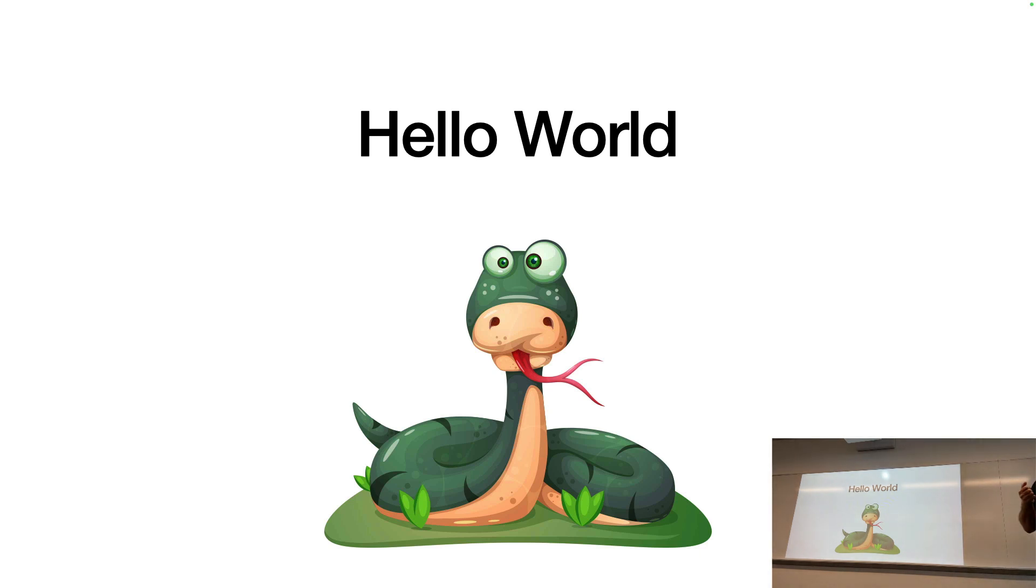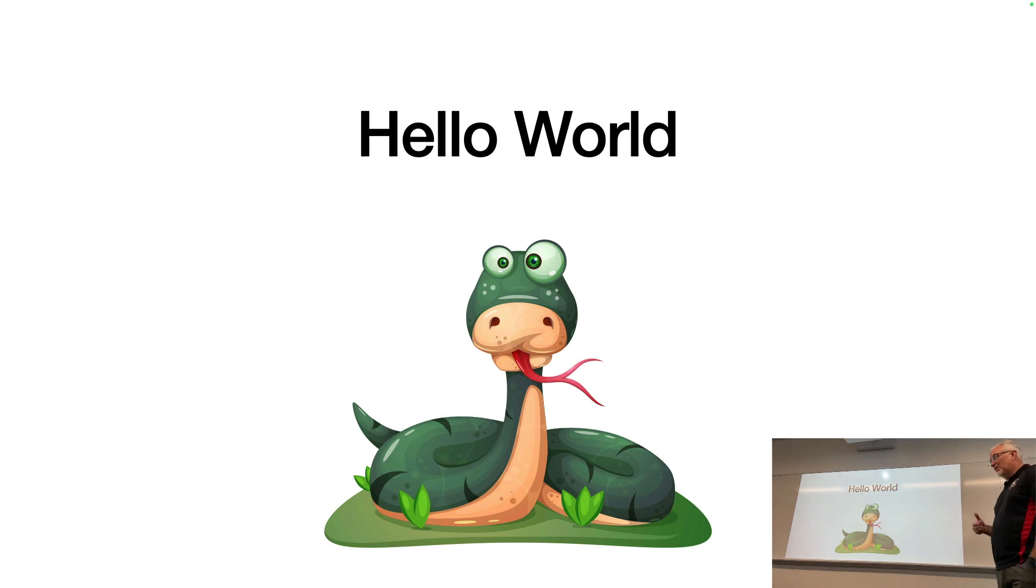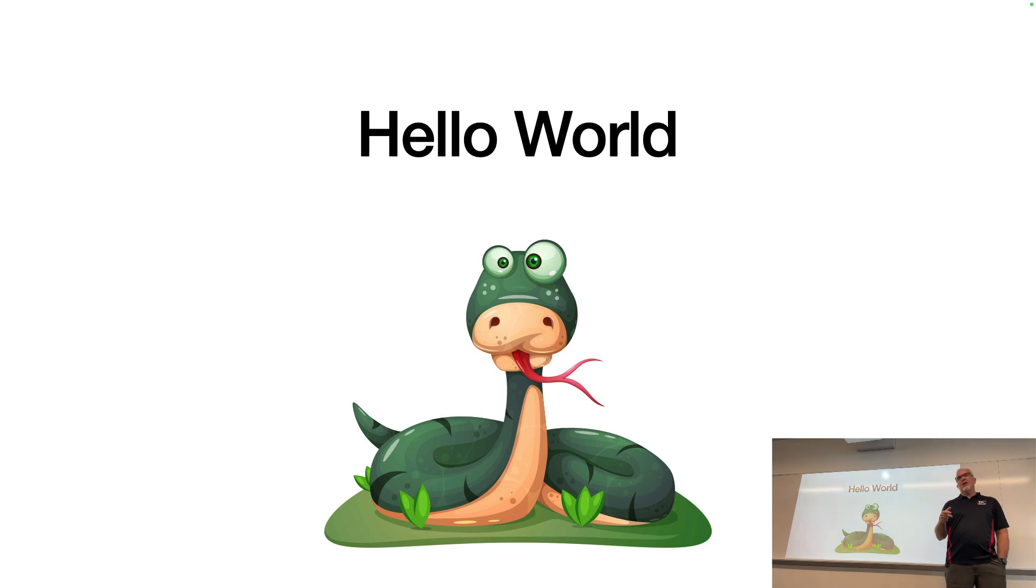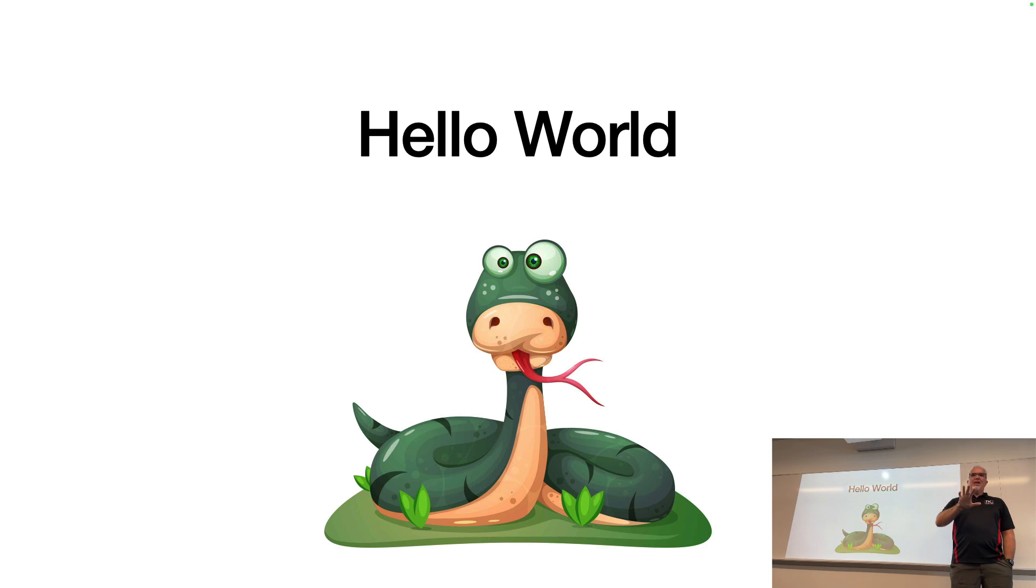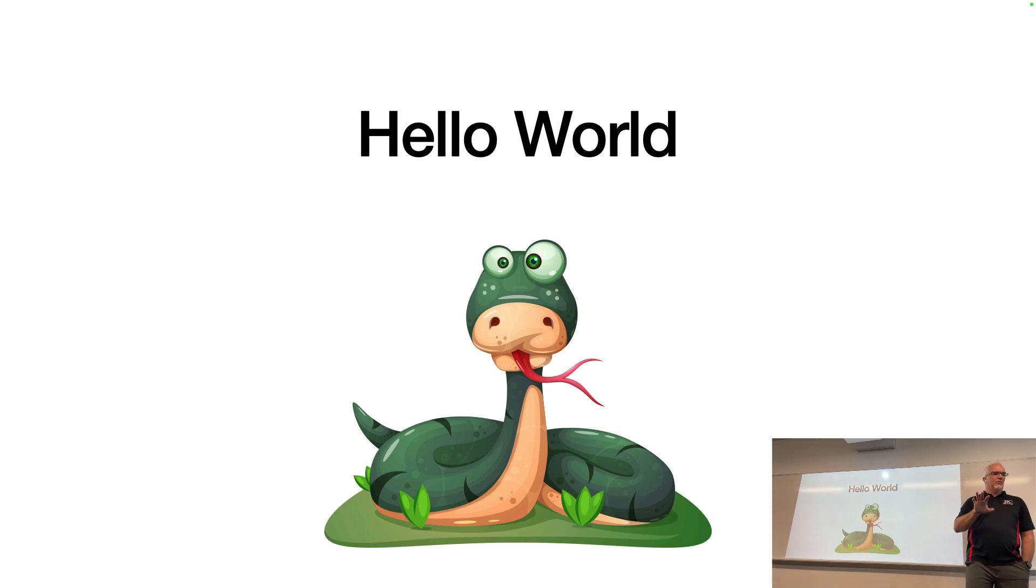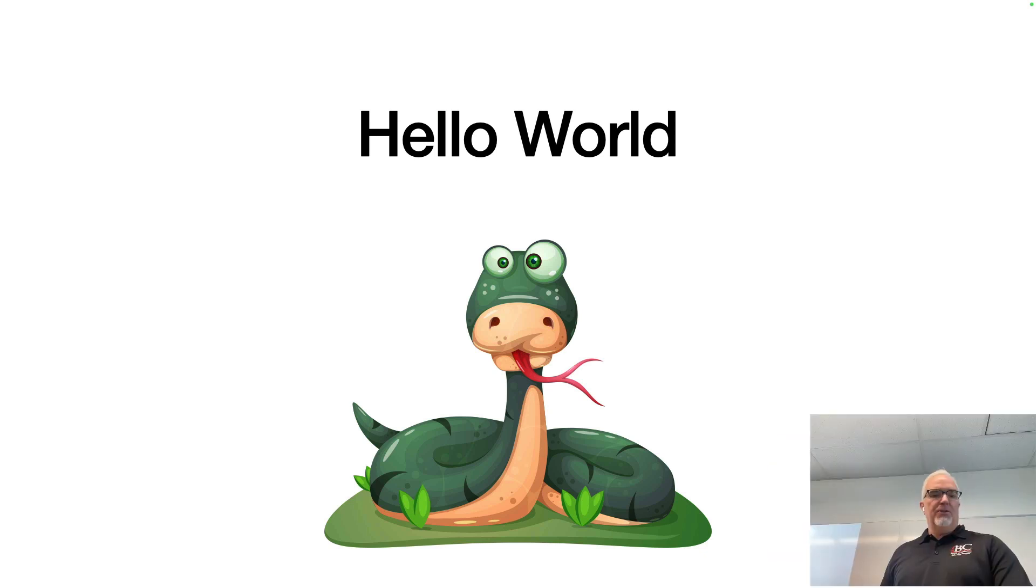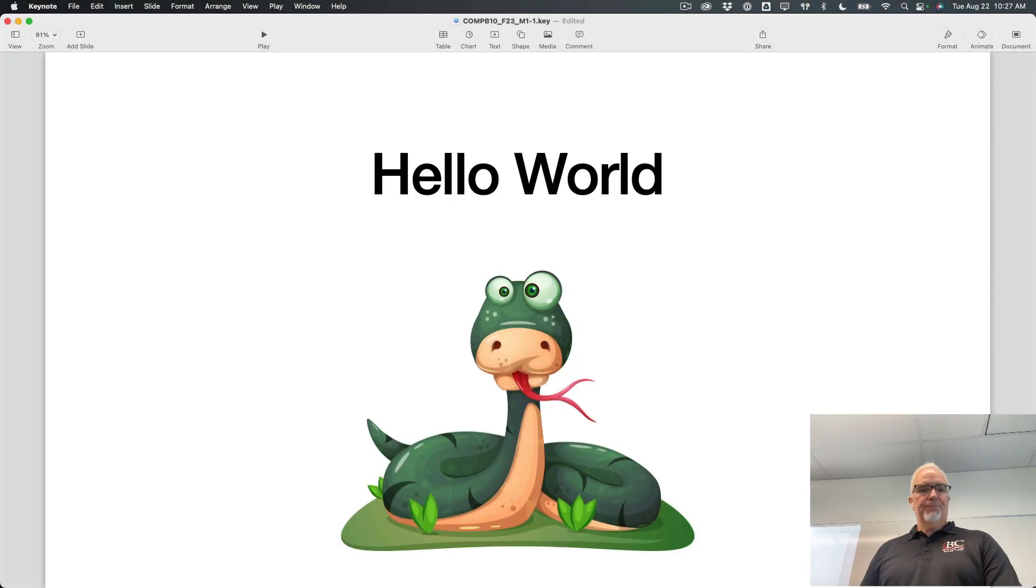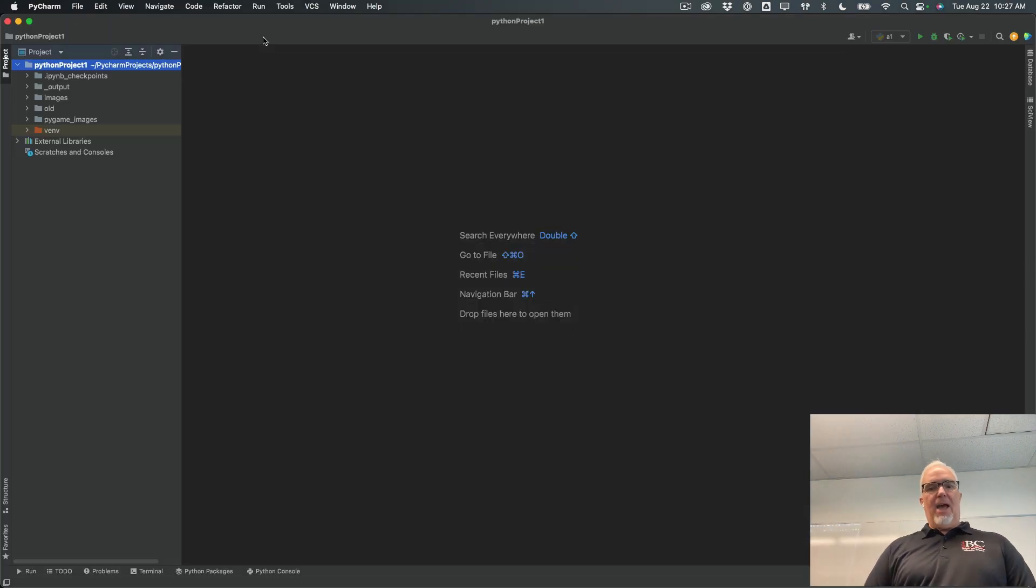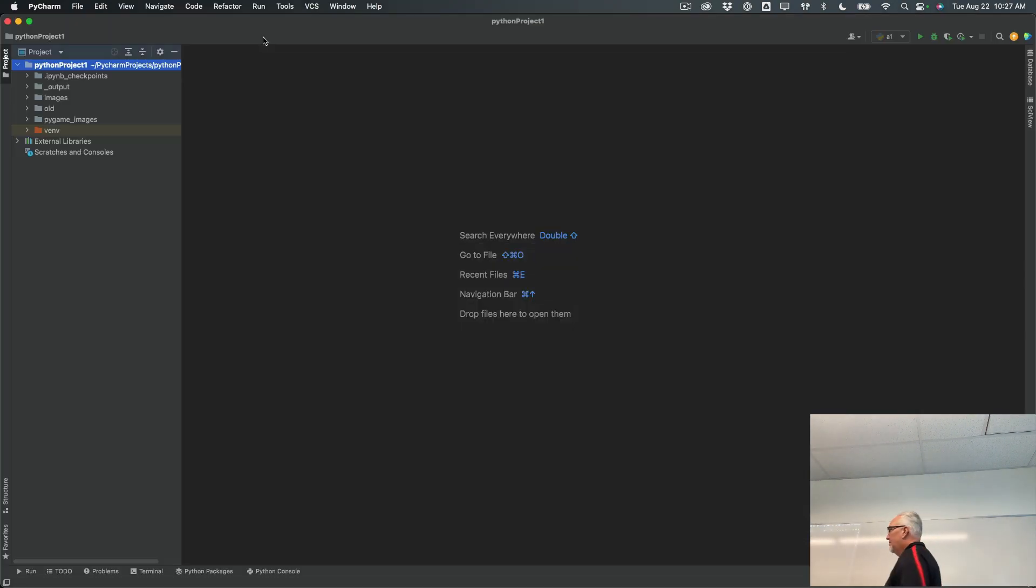So Hello World is the first assignment for this class. And the idea isn't really that you're going to learn a whole lot of programming by doing Hello World. The idea is more that you're going to learn the process of creating a Python file in PyCharm, writing some code, saving that file, and then uploading it to the Canvas website. So I'm going to open PyCharm right now, and we're going to look at how to do the Hello World assignment.